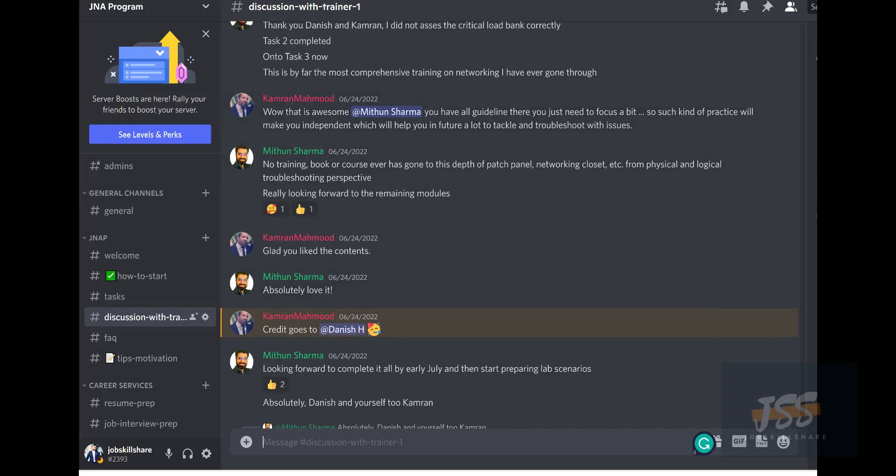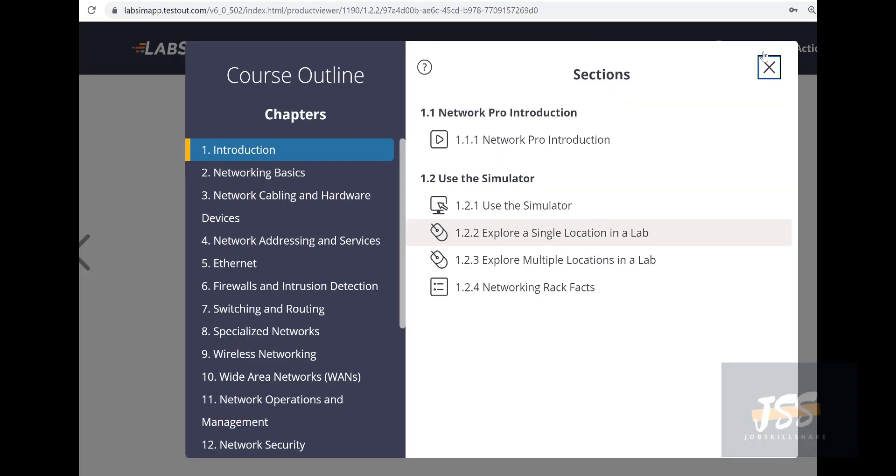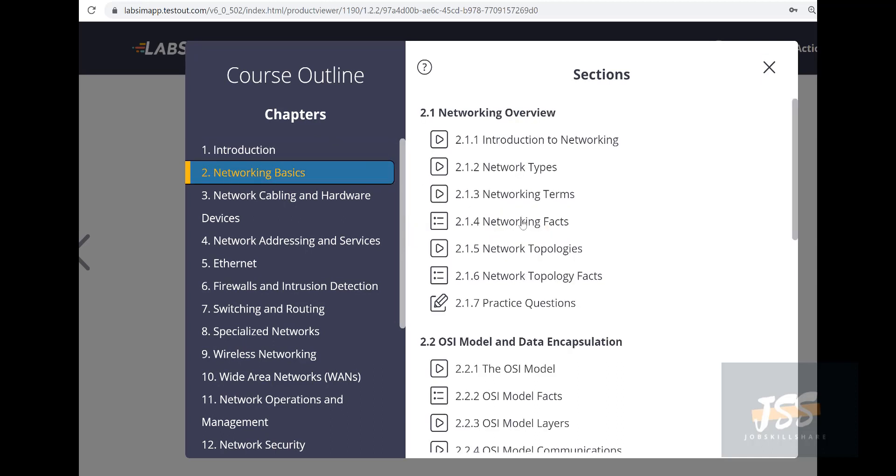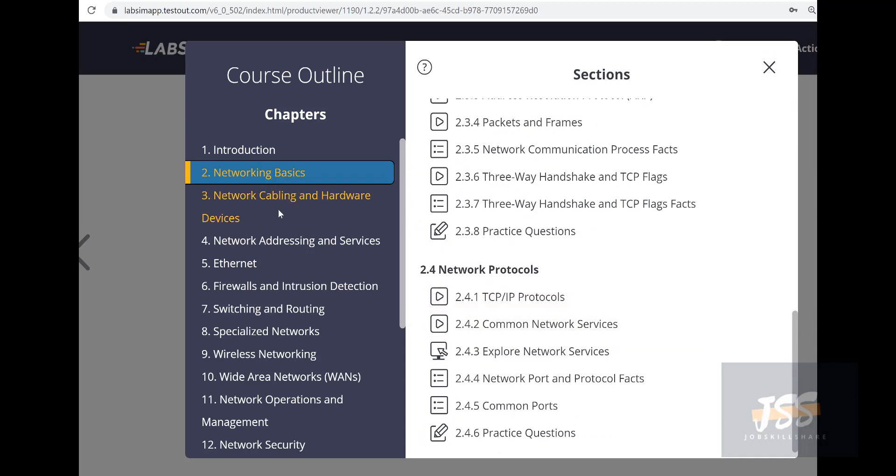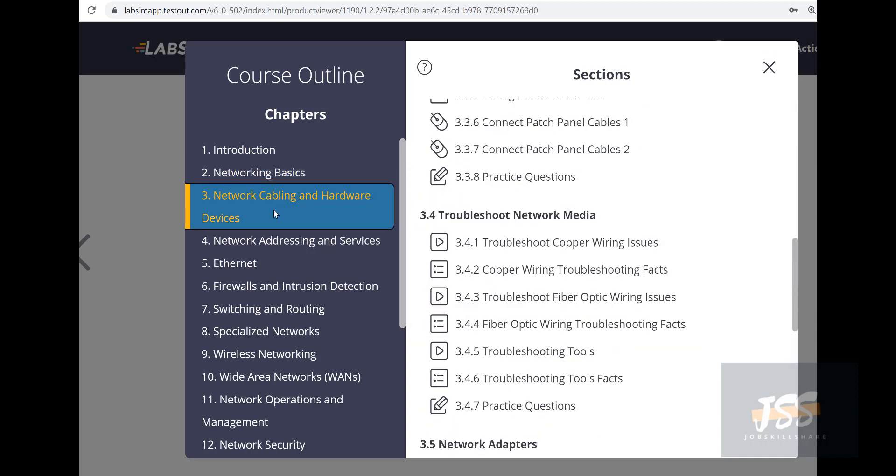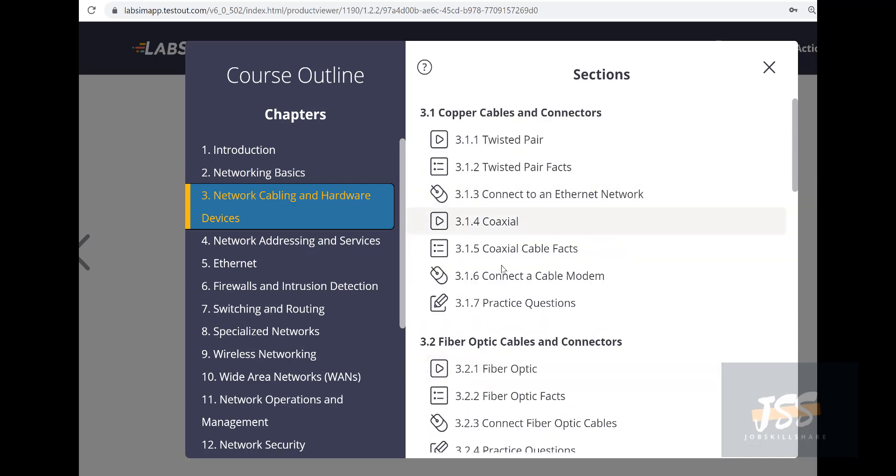Let me show you how Mitten is actually learning in this program. The first three months, Mitten has to finish Network Pro from TestOut, which is geared towards Network Plus certification but with a lot of hands-on stuff from TestOut. You can see Mitten has started his chapter from Introduction, Network Basics.